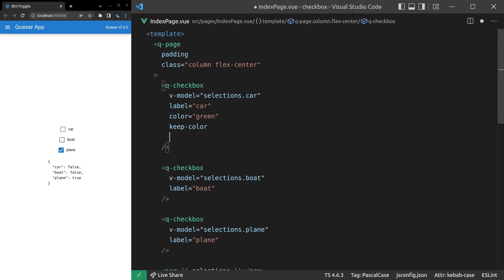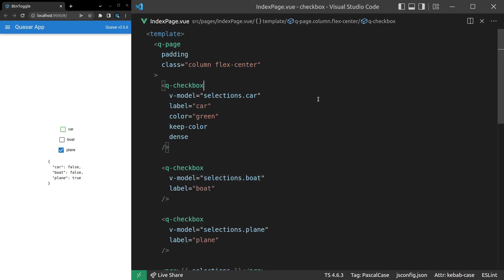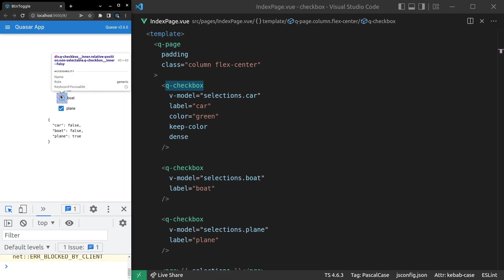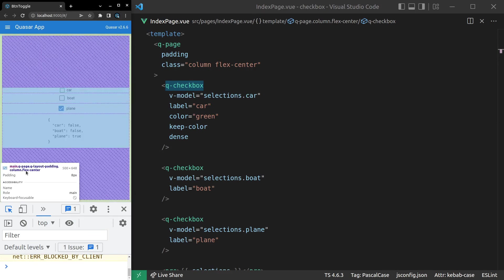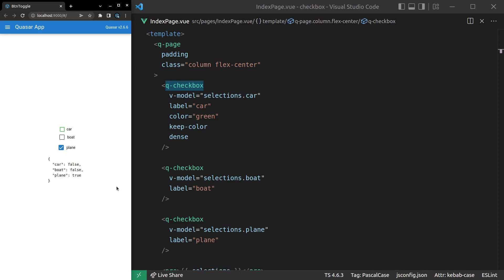Another thing we can do is make it dense. So a lot of Quasar components have this dense option. And this is usually what I reach for if I'm running out of room on the screen. Now, usually if you're running out of space on the screen, you might want to change something with your UI to create a different experience. But sometimes you really do need to fit a lot on the page, in which case you can start using dense. And there we go. By making it dense, not only do we make it smaller, we also remove a bit of the margining or the space around the outside. So notice the space we've got around this boat checkbox here. Whereas on this car, we've got virtually no space around the outside. So dense gives you extra space to play around with. And it's really good to know.